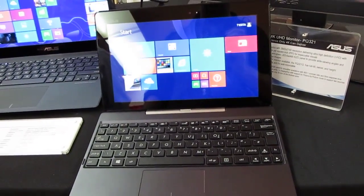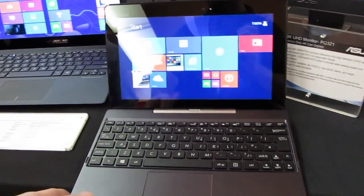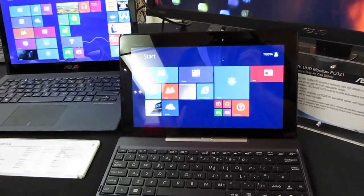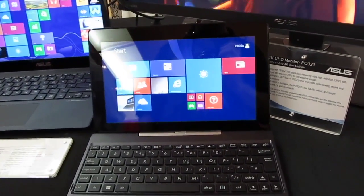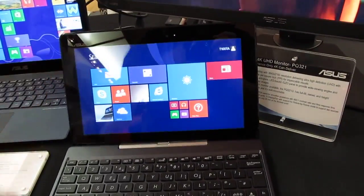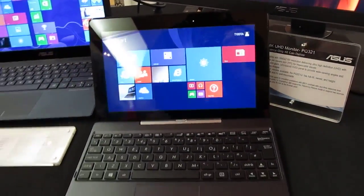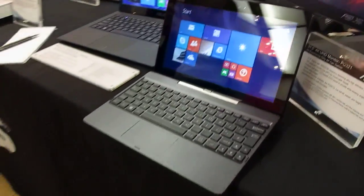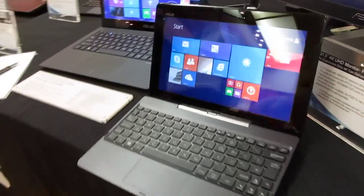Hi, this is Brad Linder with Liliputing and this is an Asus Transformer Book T100 which is a 10.1 inch tablet which has a keyboard dock which makes it look a lot like a netbook.